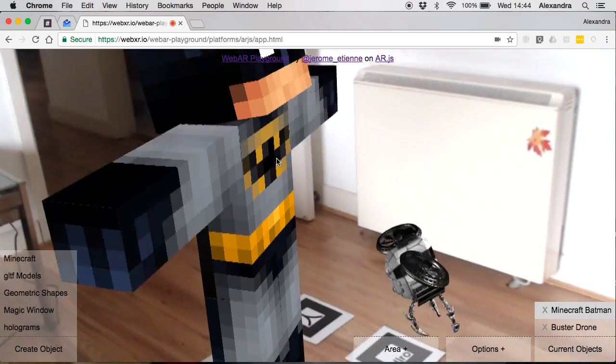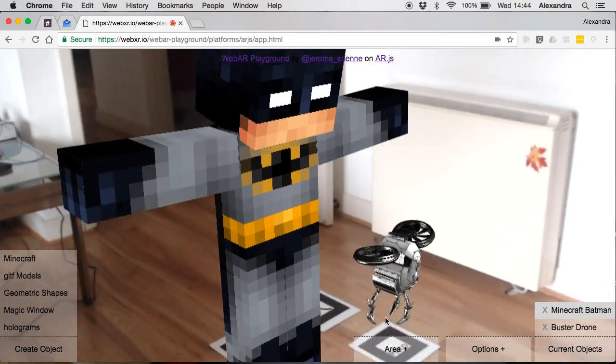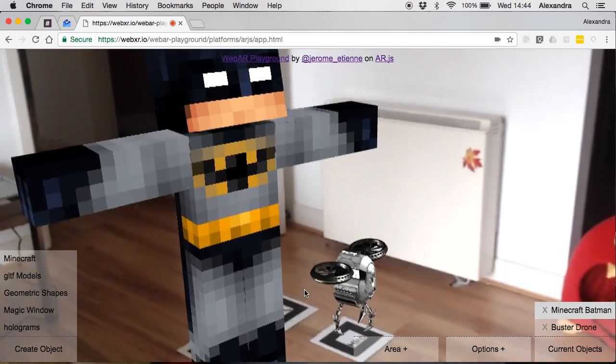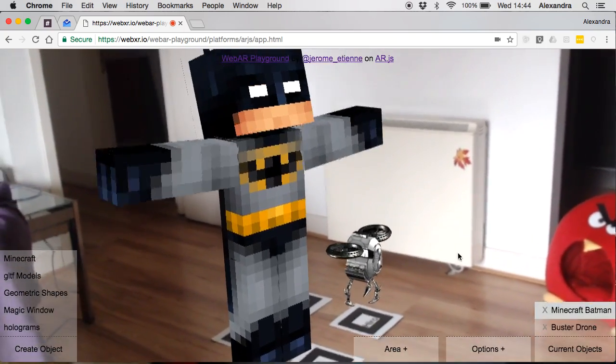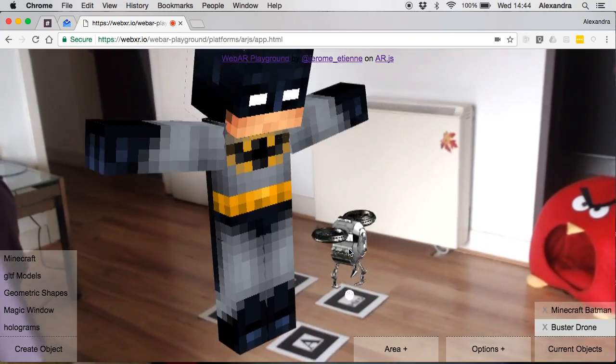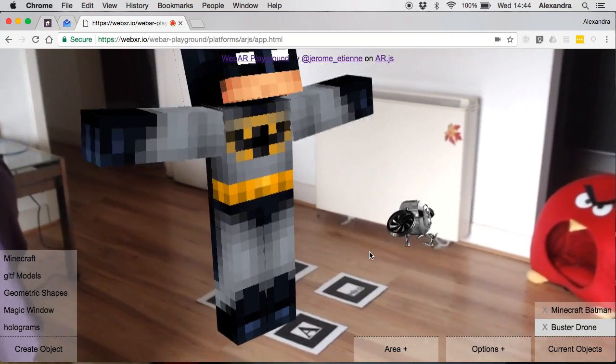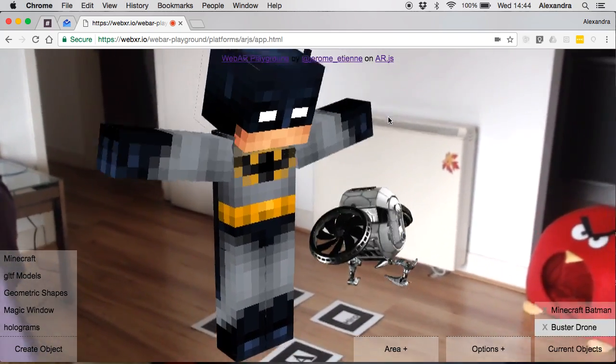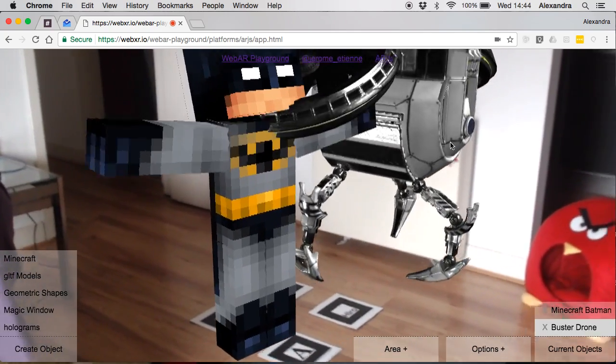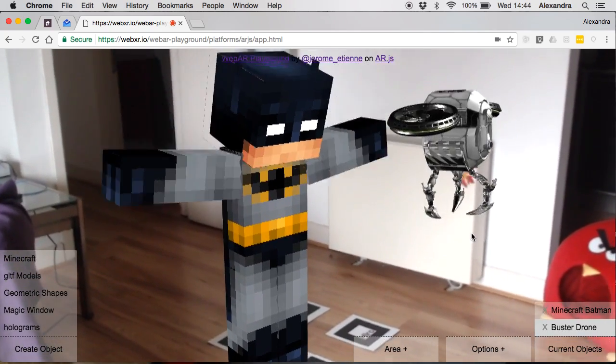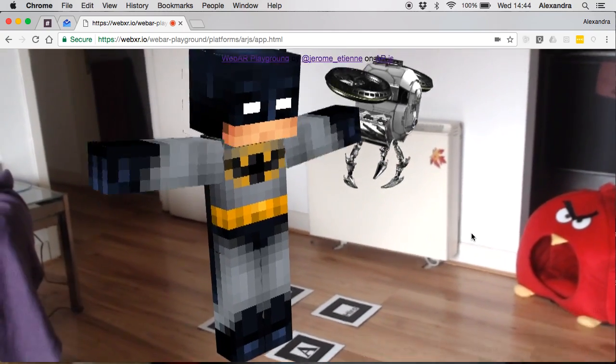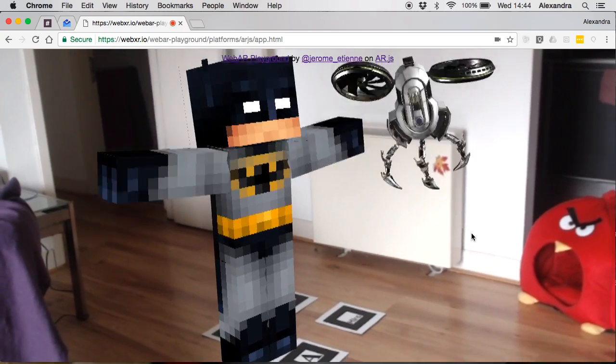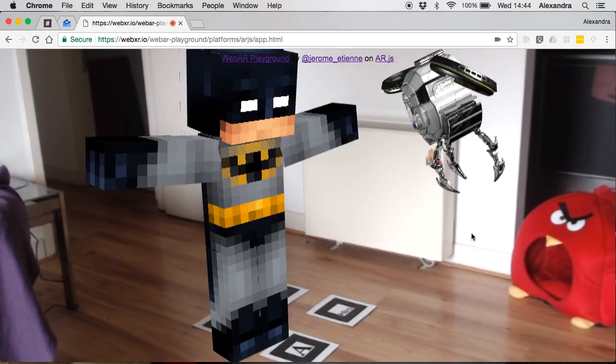We can scale the Minecraft Batman, have him look at us a little bit more. We can edit the scene however we want. We can even choose the other 3D object on the scene, the buster drone, and make him bigger, edit his position. Let's not have him interfere with the Batman so let's just place him here. There you have a big 3D scene in the middle of your living room done with WebAR Playground. Thanks for watching, enjoy, bye.